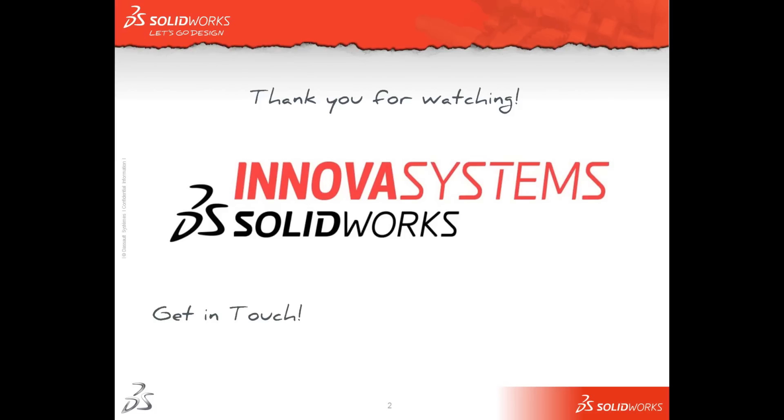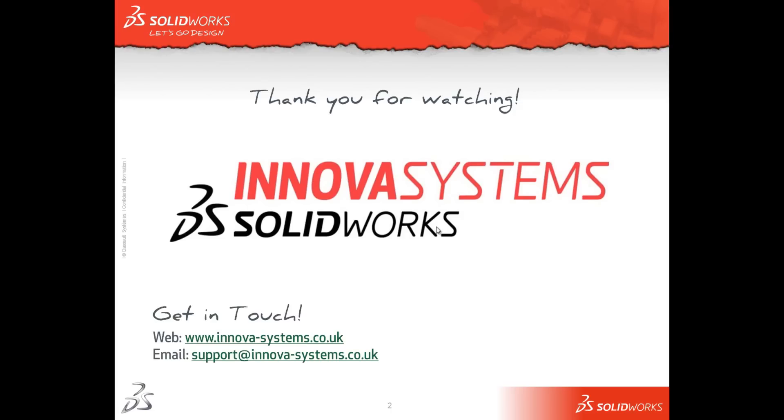Okay, thank you for joining me, and please join us again soon. If you want to get in touch with us, you can visit our website at www.innova-systems.co.uk, you can email us at support at innova-systems.co.uk, or you can call us on the number on your screen.